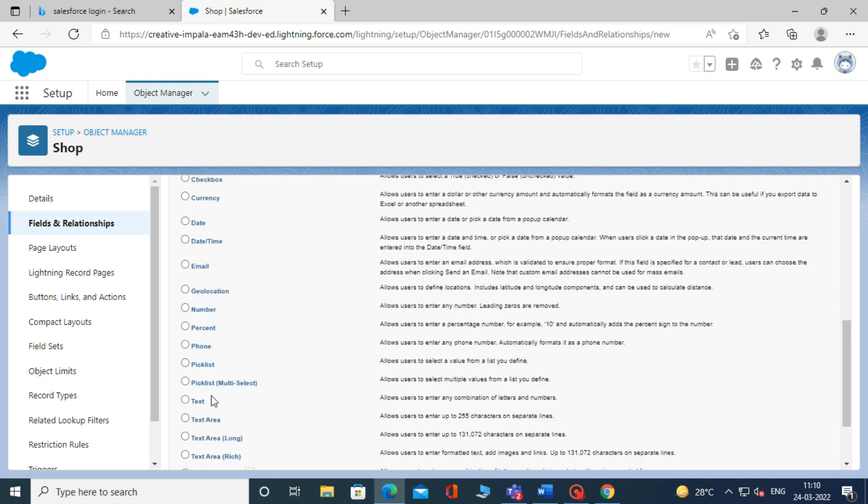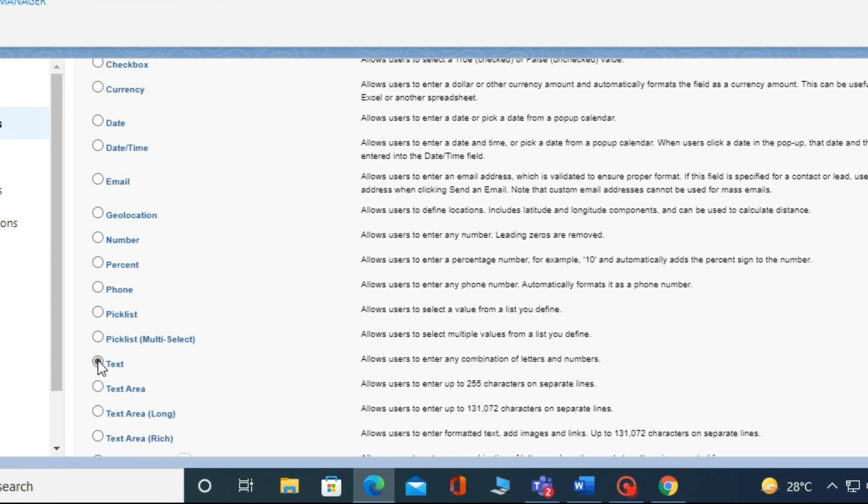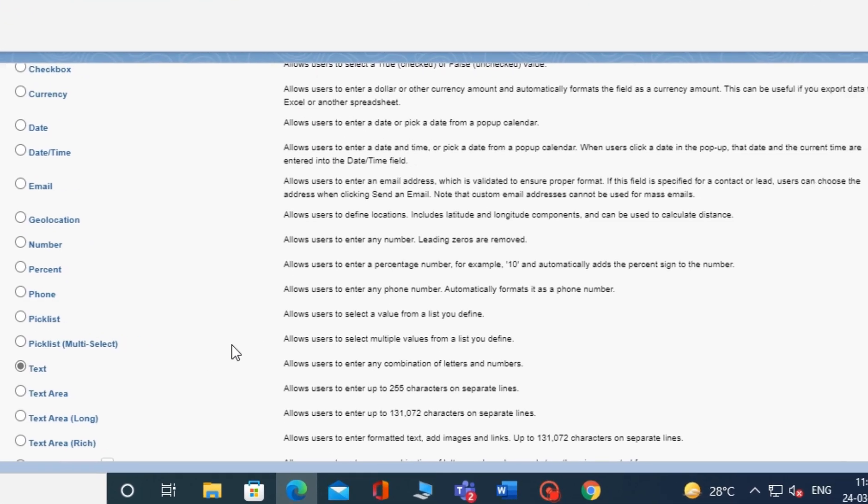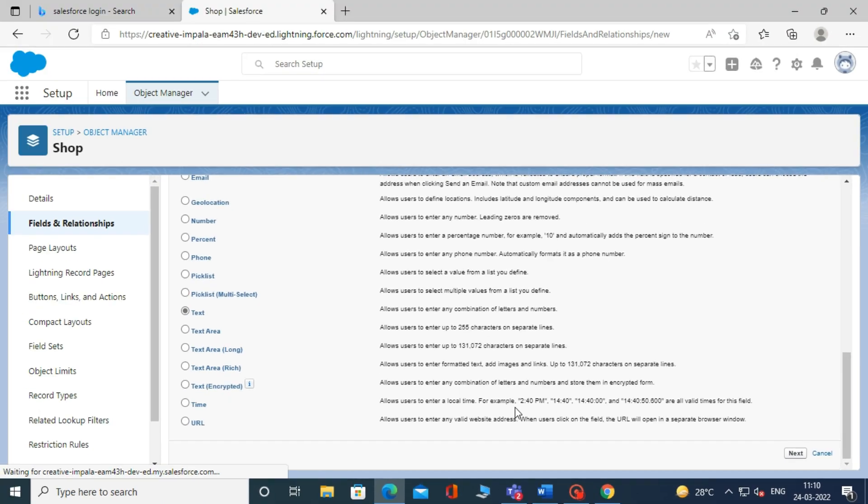...Geolocation, Number, Percent, Phone, Picklist, Text, Text Area, Time, and URL. Now select Text as Data Type and click on Next.